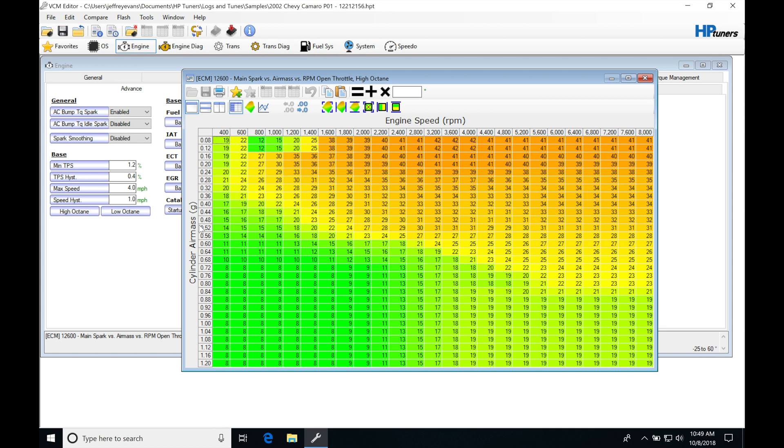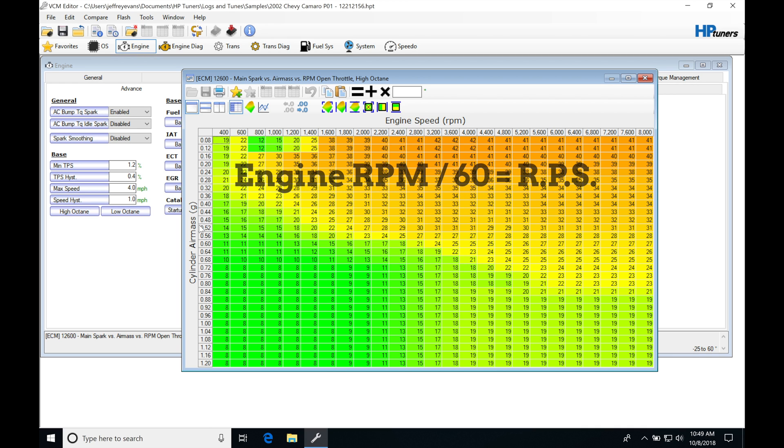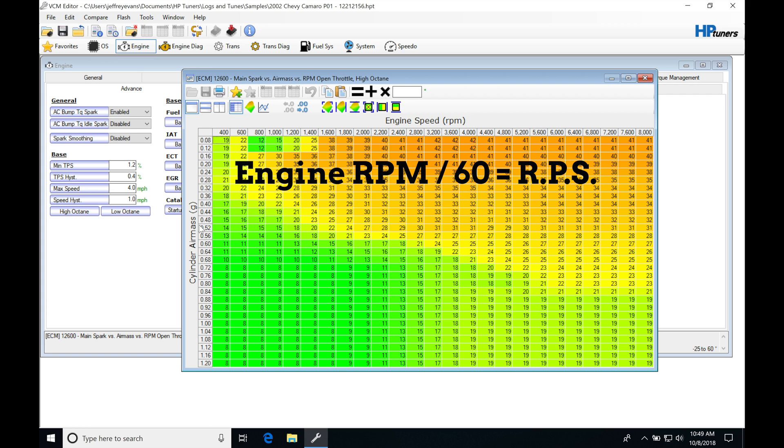To quickly go through this, we can calculate our cylinder air mass. First we have to take our engine RPM, divide it by 60, and then we're going to get our revolutions per second instead of revolutions per minute.